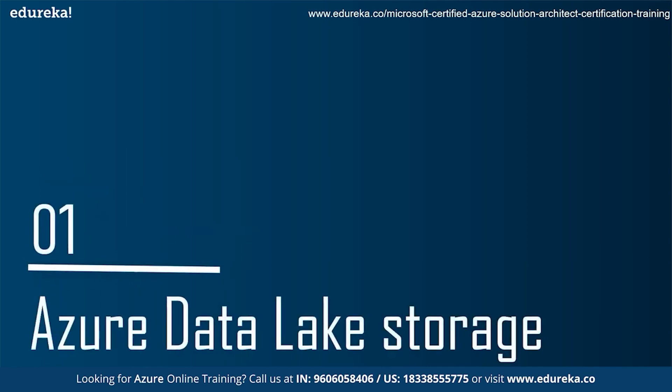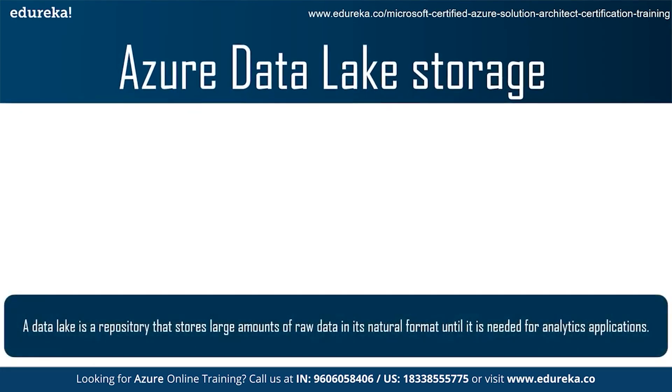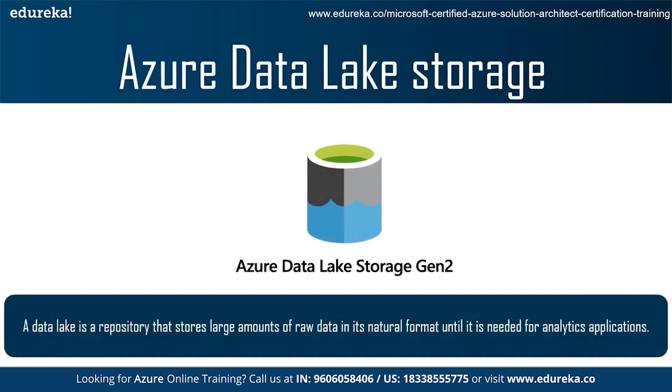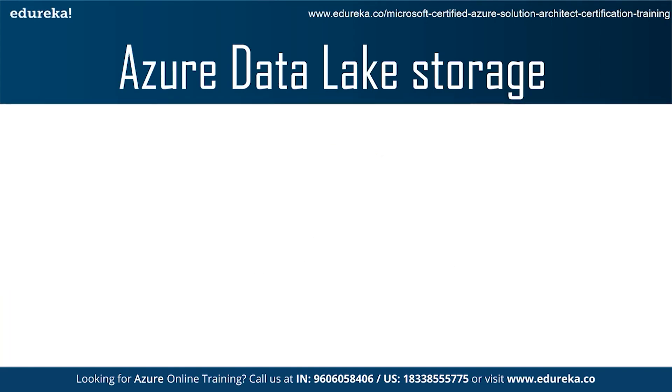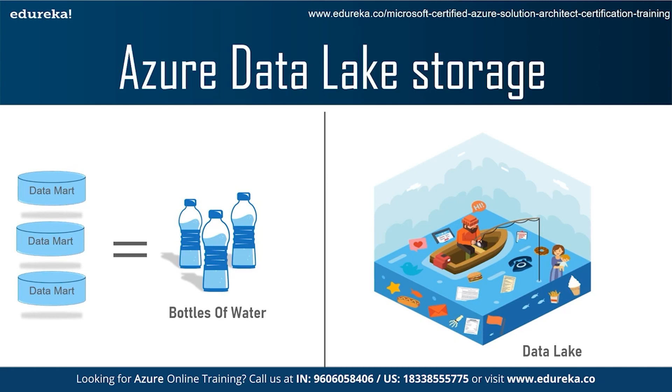Azure Data Lake Storage. So what is Azure Data Lake Storage? Azure Data Lake Storage is a repository that stores large amount of raw data in its natural format until it is needed for analytics application. So why is it named as Data Lake? Well, James Dixon, the Chief Technology Officer of Pentaho, is the person who has generally been credited with the coining of the term Data Lake. According to him, he described a data mart that is a subset of a data warehouse as akin to a bottle of water which is cleansed, packaged, and structured for easy consumption.